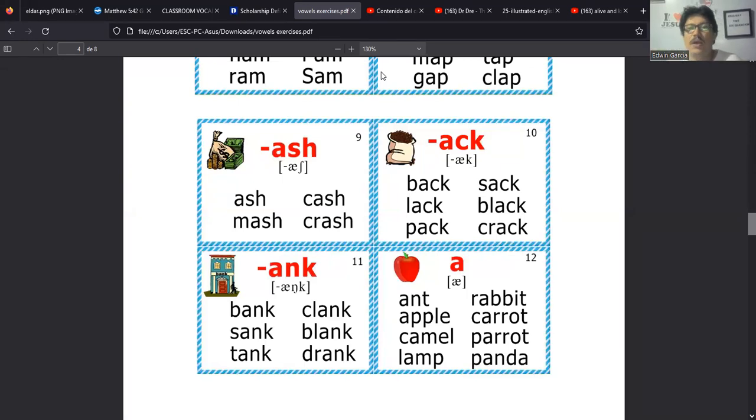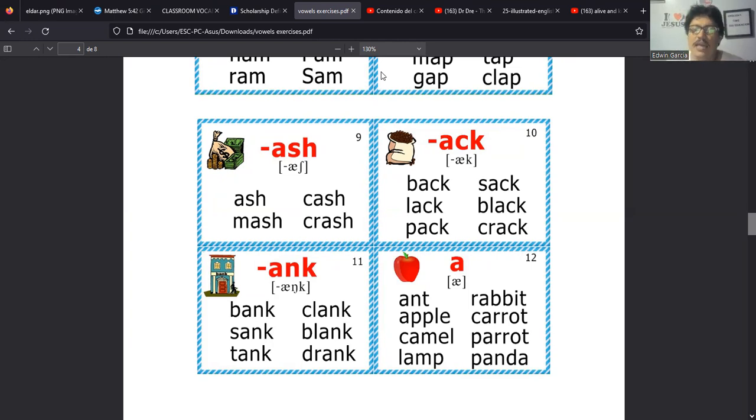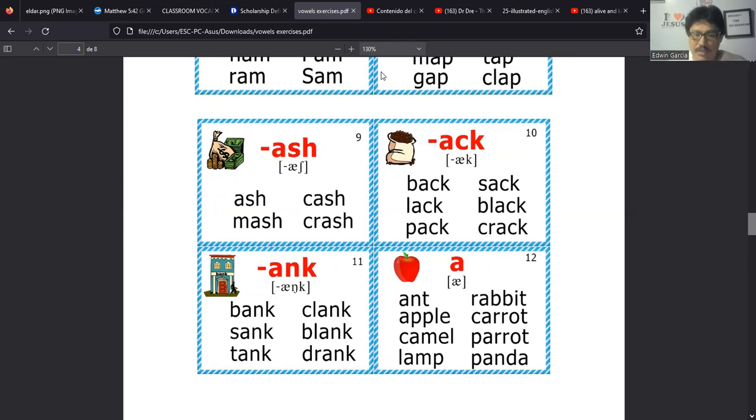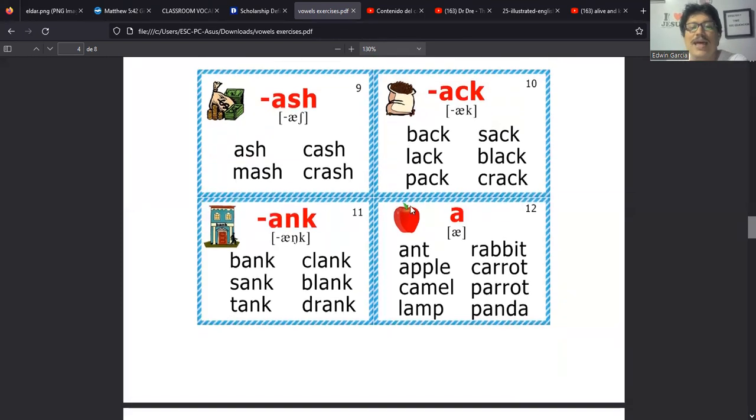Esta sería más o menos la misma idea de estas. Vean, si lo vemos así es como que la A está en medio de consonantes. Claro, aquí hay dos consonantes, pero es igual que estas. Hay dos consonantes. Lamb, para una lámpara, lamb. Luego tenemos para el conejo, rabbit, rabbit.